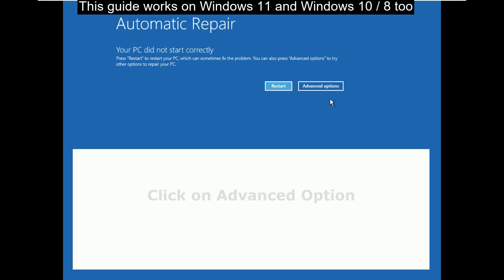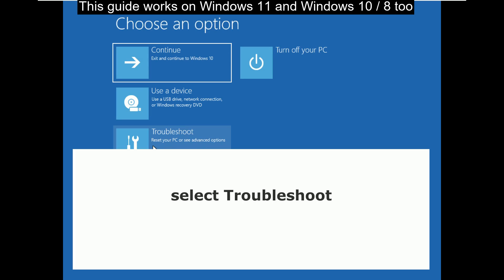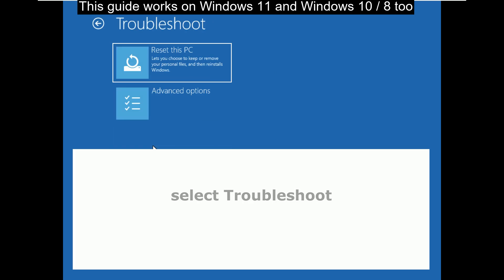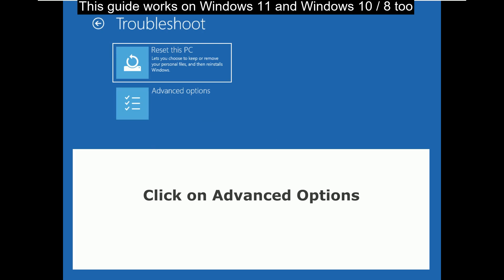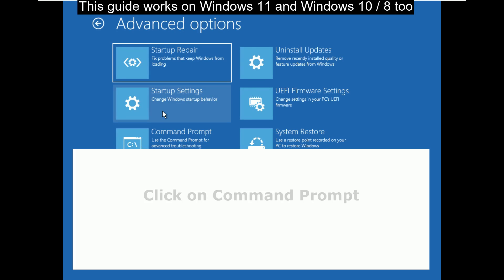Once you are here, then click on advanced option, then select troubleshoot, now click on advanced options, click on command prompt.